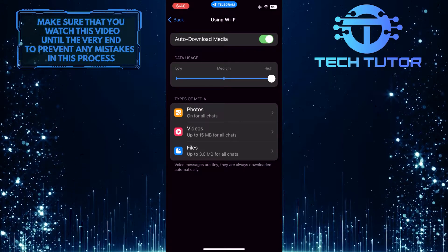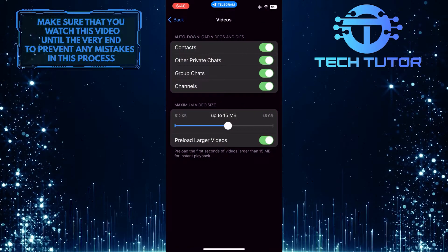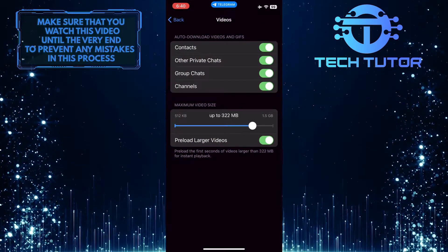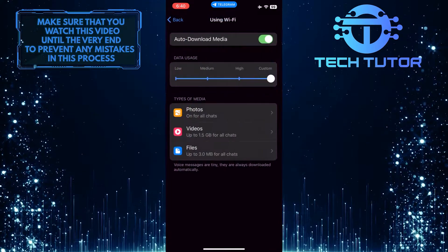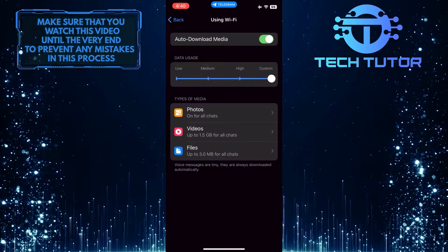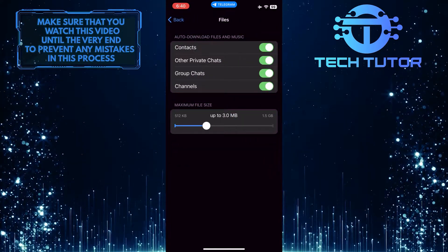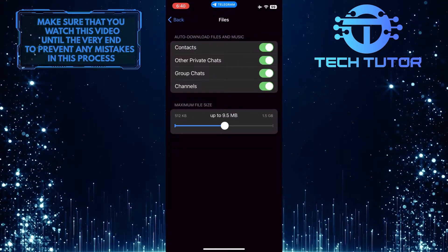Just tap where it says Videos and move the slider all the way to the right. Then go back and tap Files, and move the slider for this one as well.